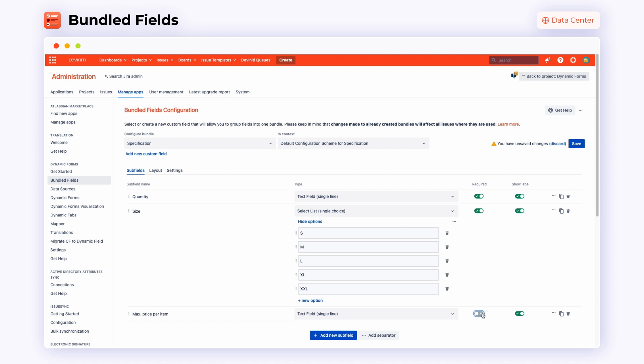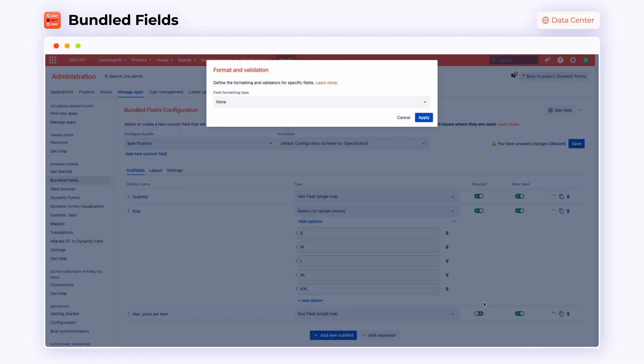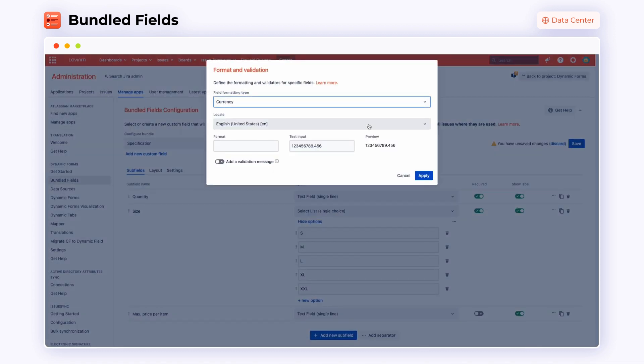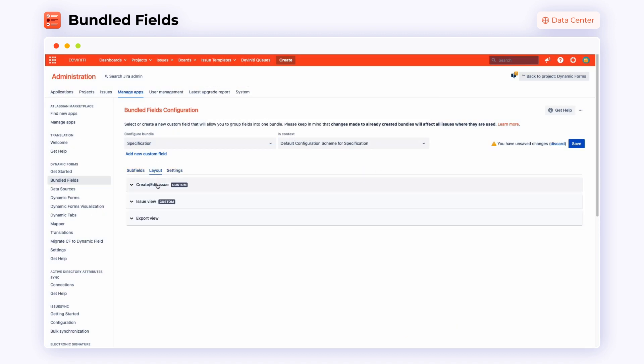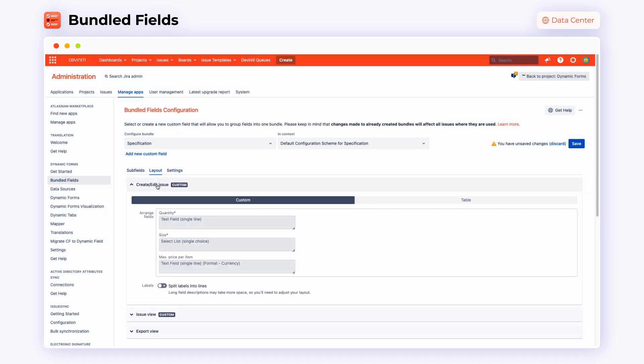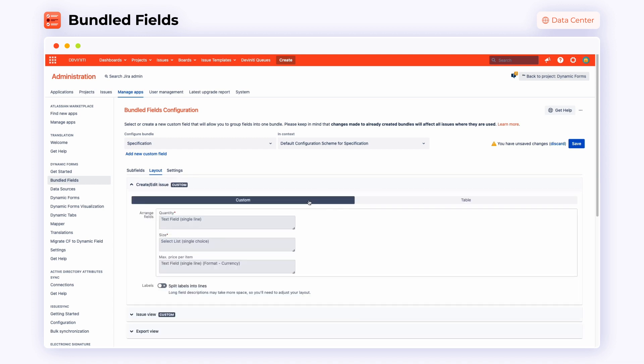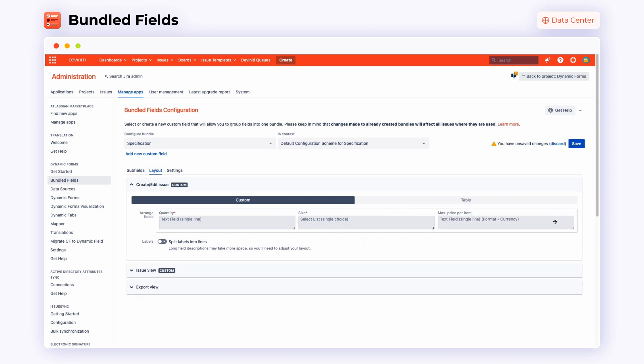By clicking the three dots next to the toggles button, you can also choose the format and validation options. There are settings like field formatting type, locale and format. After adding them, we can go to the Layout tab. Here you can select what your future bundles will look like. Choose between the table or custom. In the second case, arrange your fields and labels to match your project's needs.